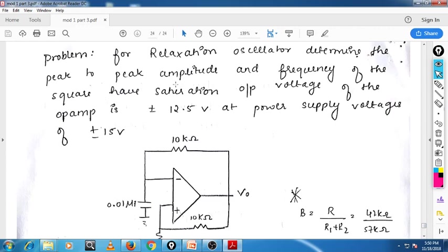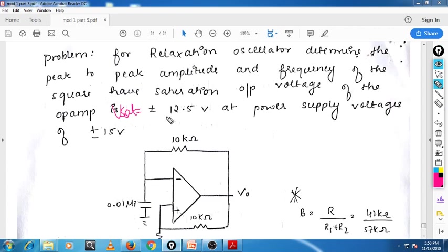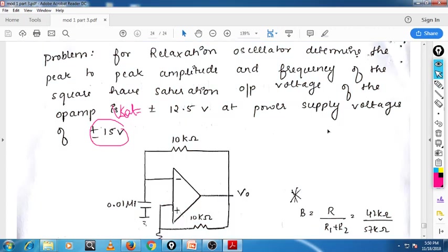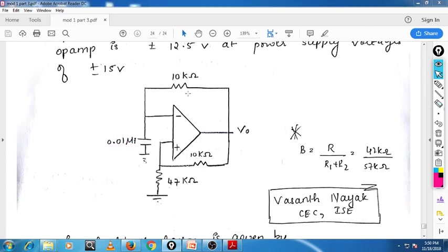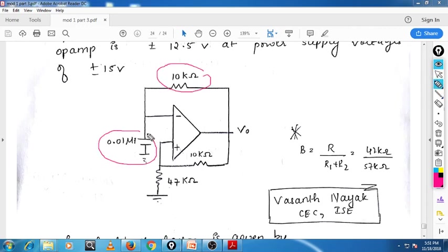So, relaxation oscillator — the problem is: determine the peak-to-peak amplitude and the frequency of the square wave. The saturation output voltage of the operational amplifier is plus or minus 12.5 volt. Here it is given — Vsat is either plus 12.5 or minus 12.5 at the power supply voltage of plus or minus 15 volt. You have to find out the peak-to-peak amplitude and the frequency of the square wave. Here you can see the feedback resistor is around 10 kilo ohm, and this is our capacitor, and these are the resistors.